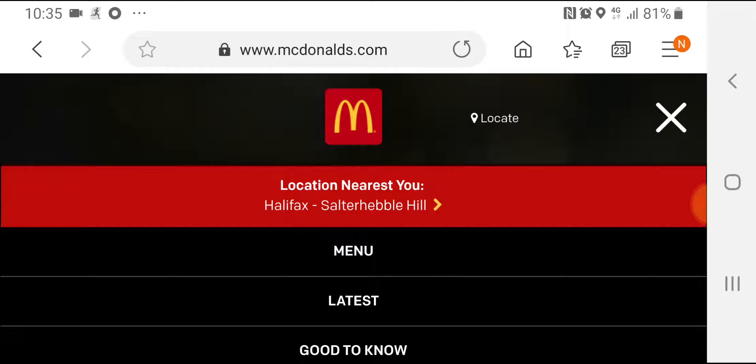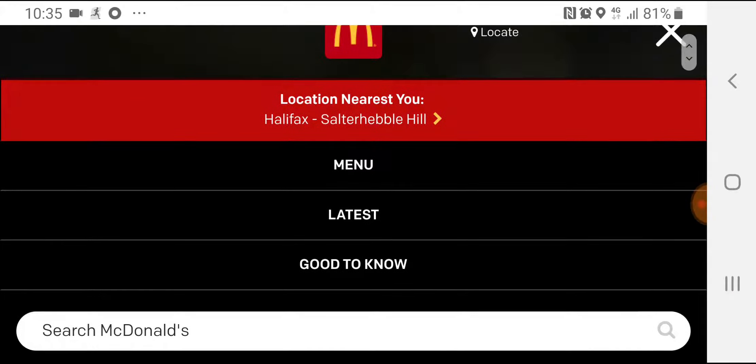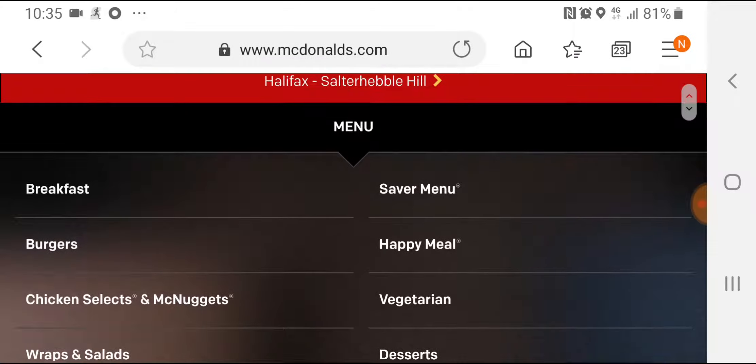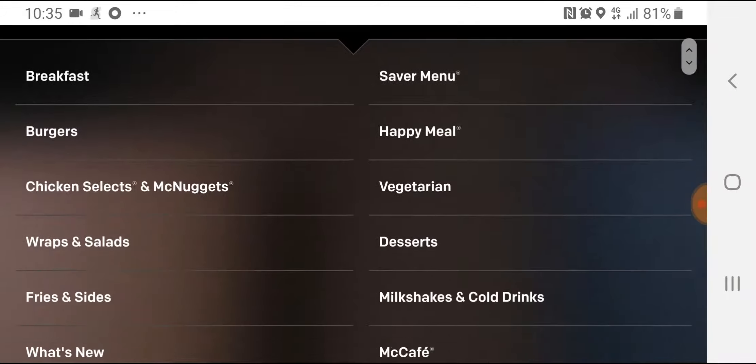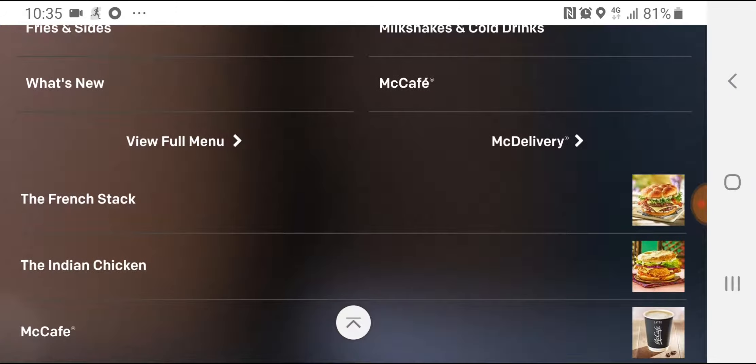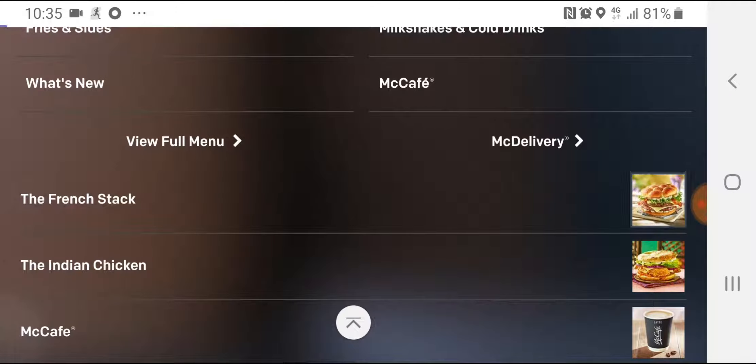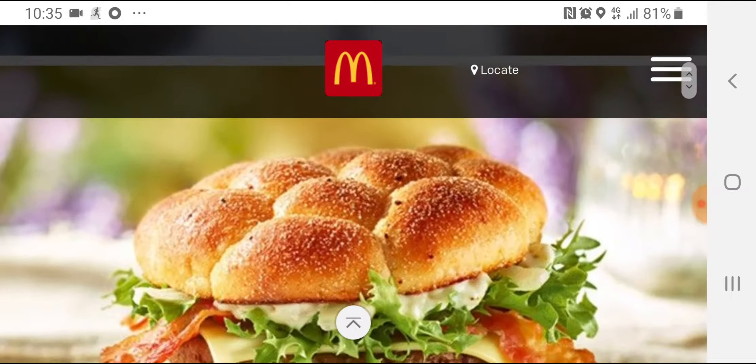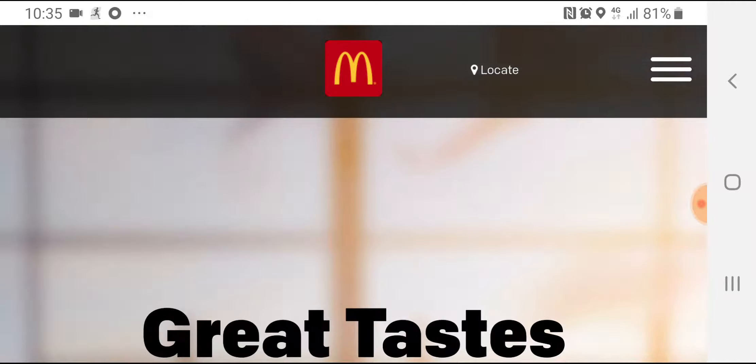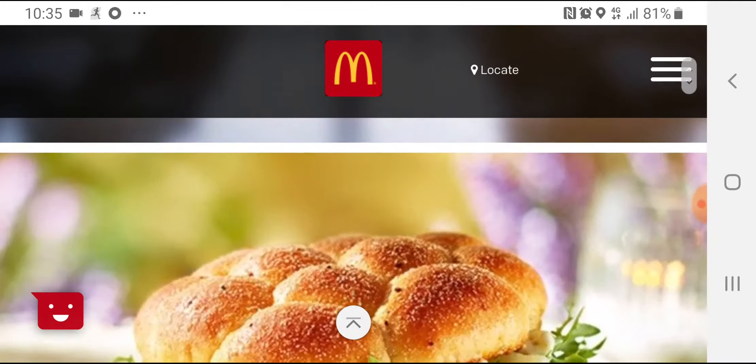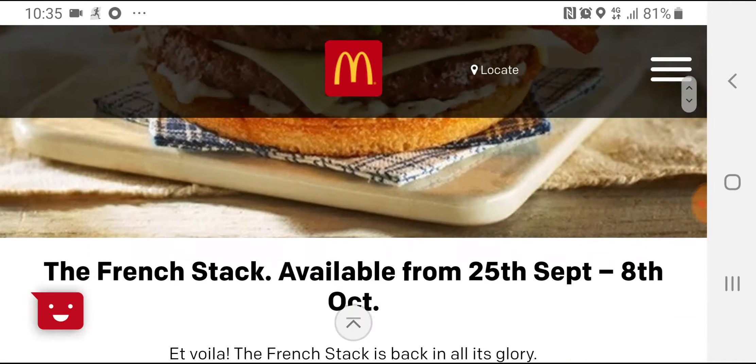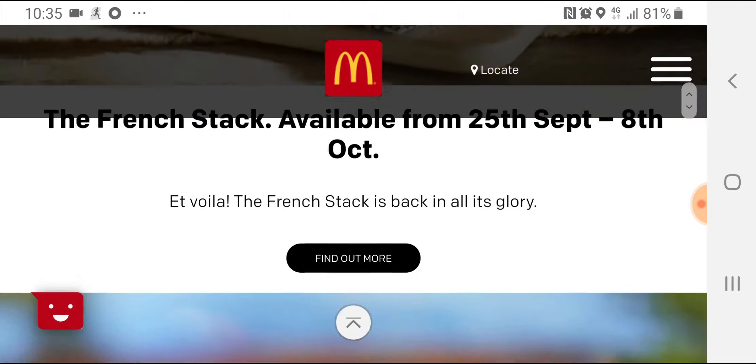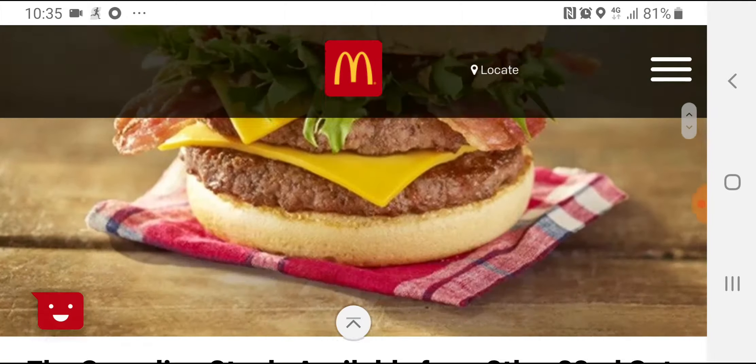Great taste of the world. So if I go on to the latest, a French stack. So from the, let's have a look, 25th to the 8th, the French stack.